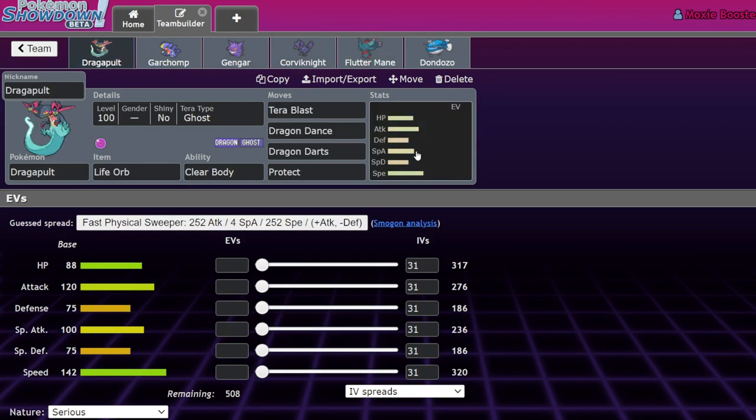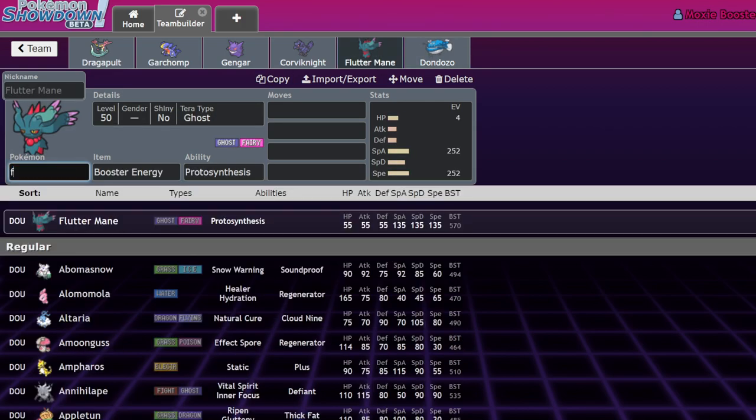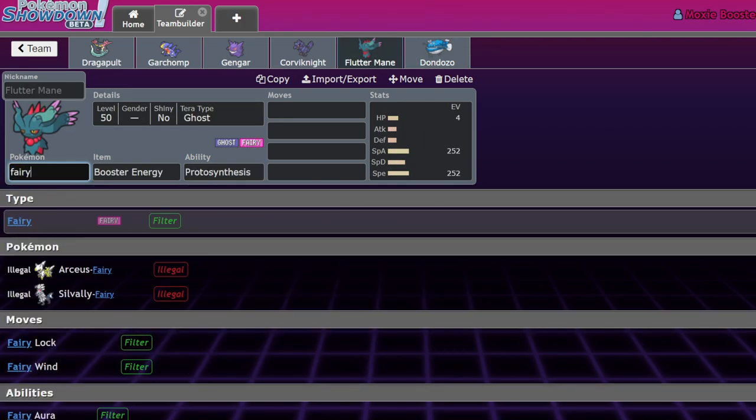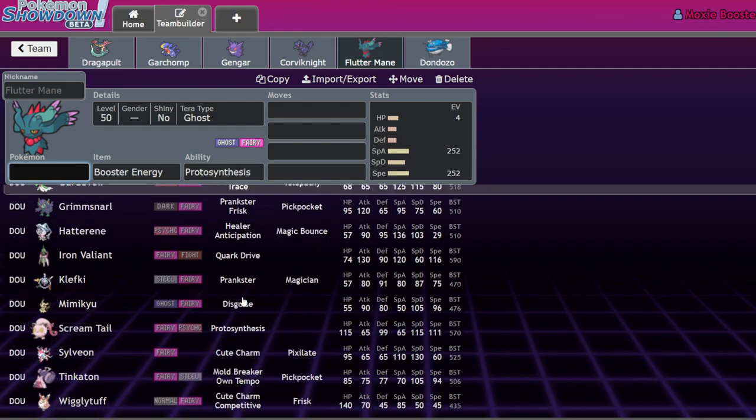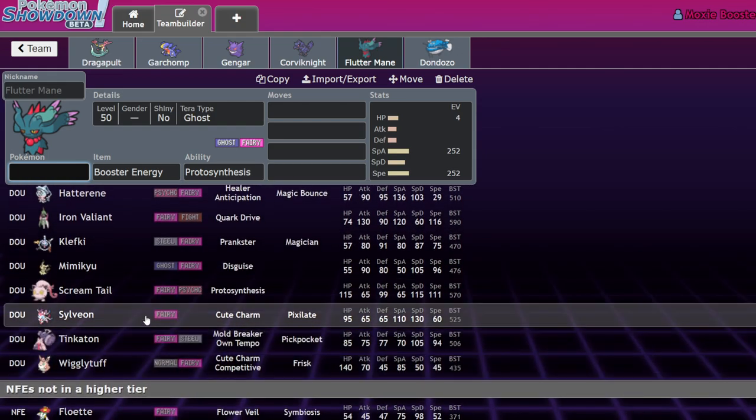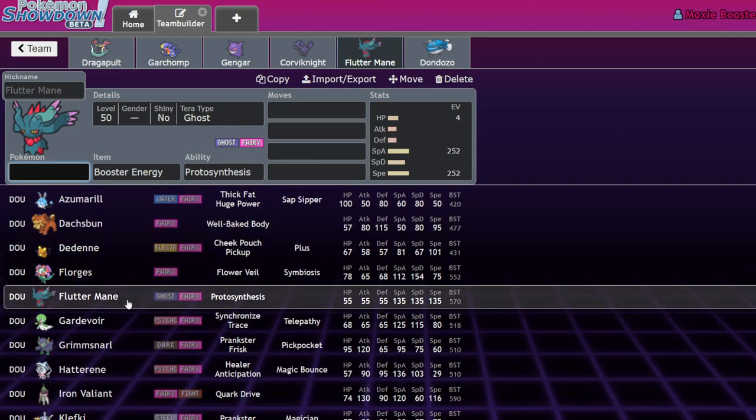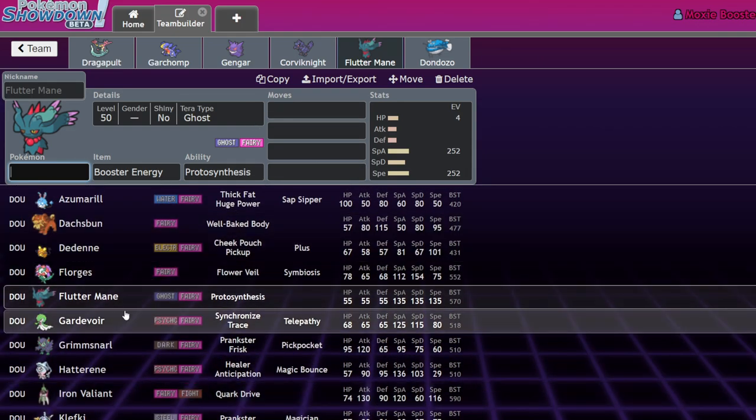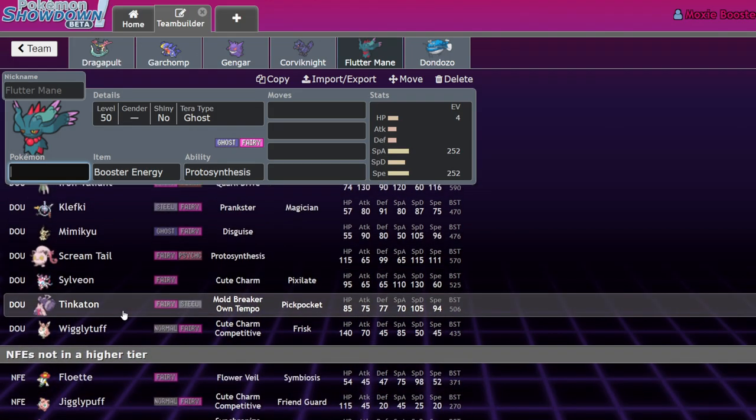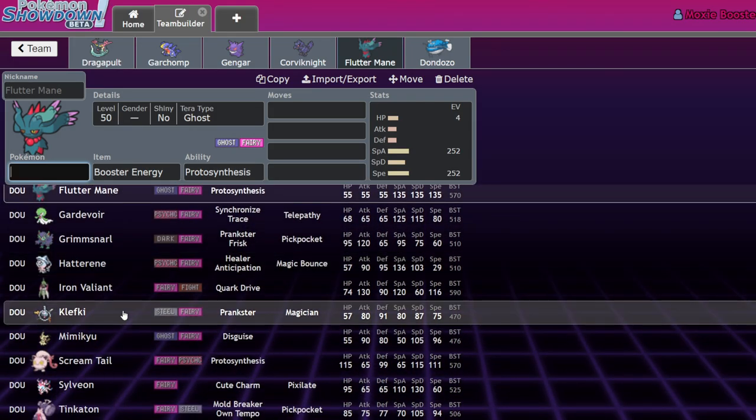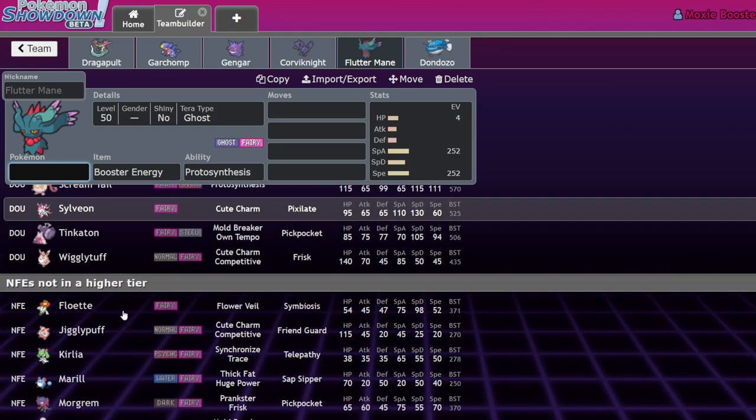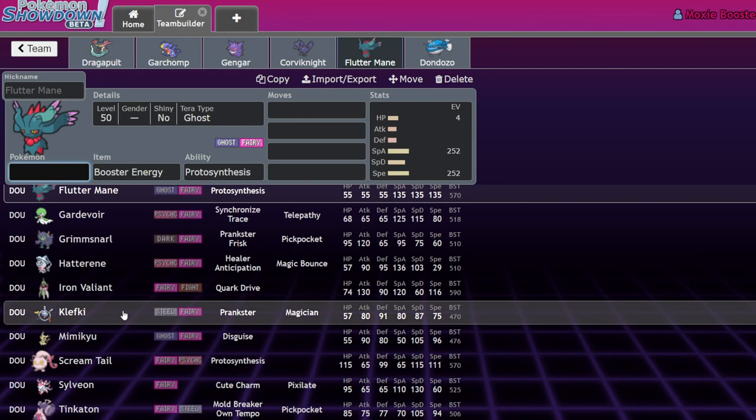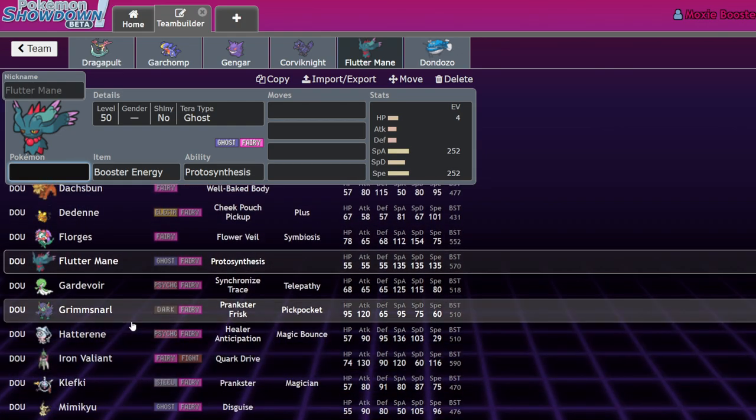Flutter Mane was a Fairy type, mainly used as a Fairy type, but that Ghost typing was huge. So you would almost never OHKO Dragapult with it. Ghost type stocks and Dragon type stocks are way up just because for the most part this dex doesn't have good Fairy types or Ghost types. Flutter Mane filled both of those roles. It was the speed that made it good.